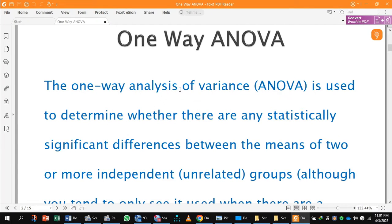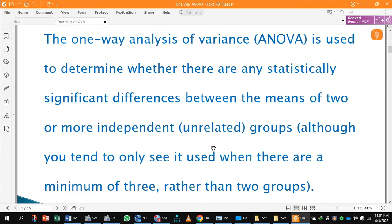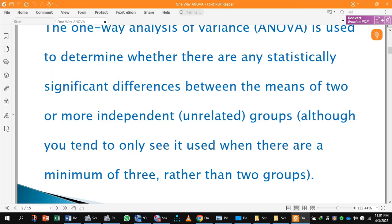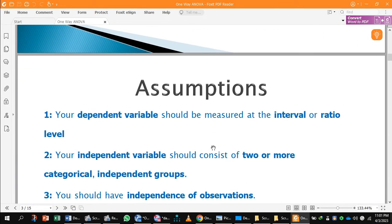One-way ANOVA — the one-way analysis of variance — is used to determine whether there are any statistically significant differences between the means of two or more independent groups which are unrelated. Although you tend to only see it used when there are a minimum of three rather than two groups, simply put, one-way ANOVA is an extension of the independent t-test.